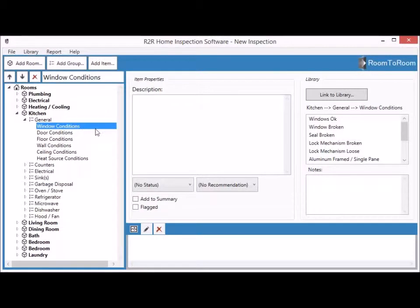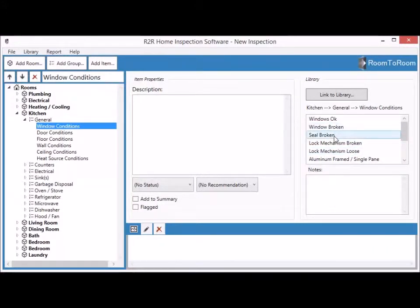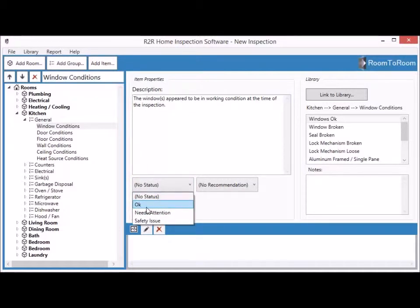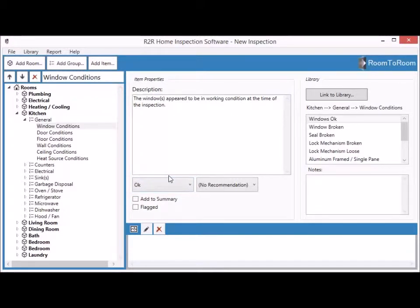Window conditions: everything you want to report about an item goes into the description box in the middle. The conditions for the item are taken from the comment library and are all available in the list on the right. Let's say our windows are perfectly okay — we click 'Windows okay' and Room to Room fills in that content for us so we don't have to type anything. We'll put a status for that item — click the list and choose based on the condition, which is okay. That puts a nice little checkmark image next to that item in the report.